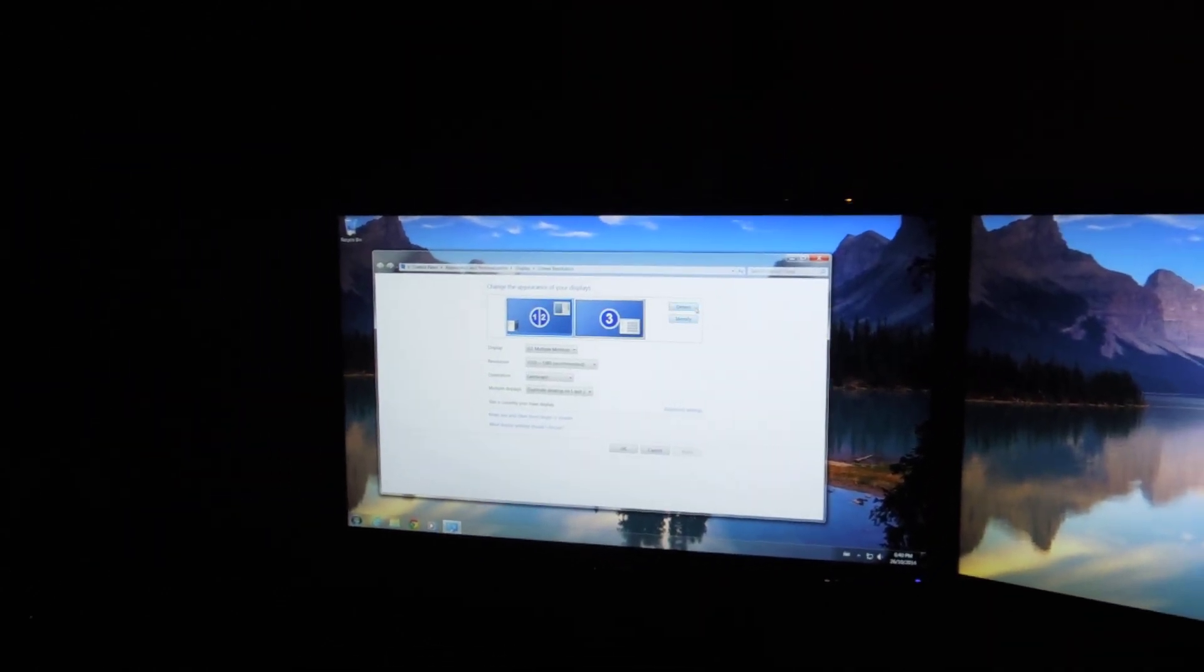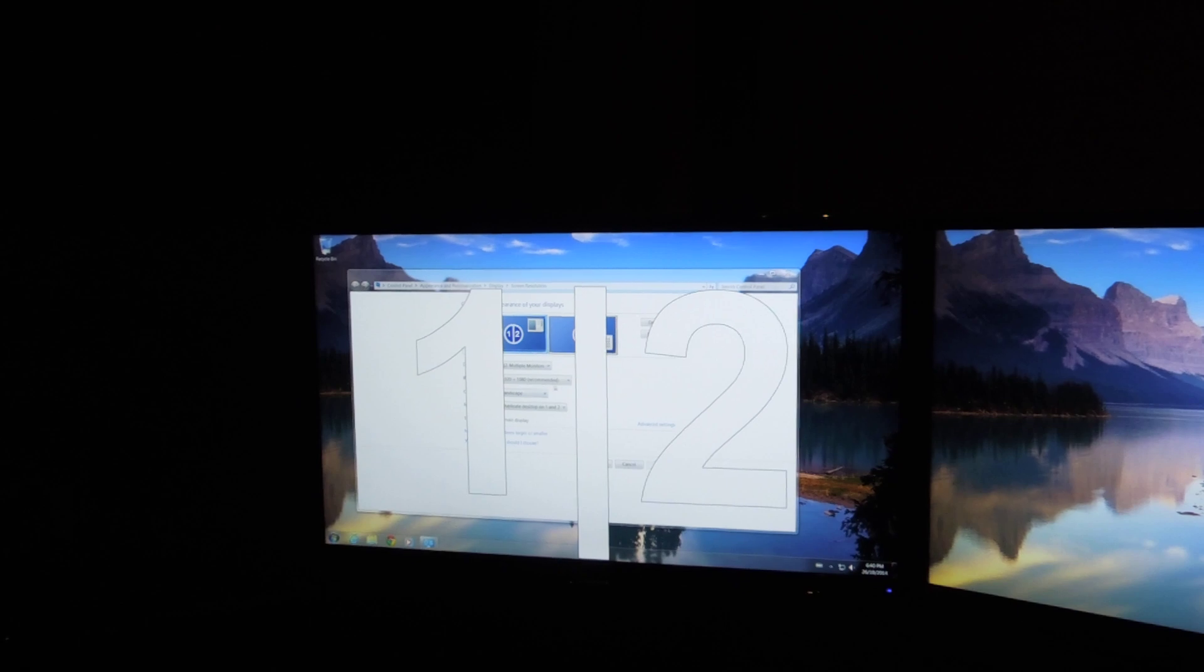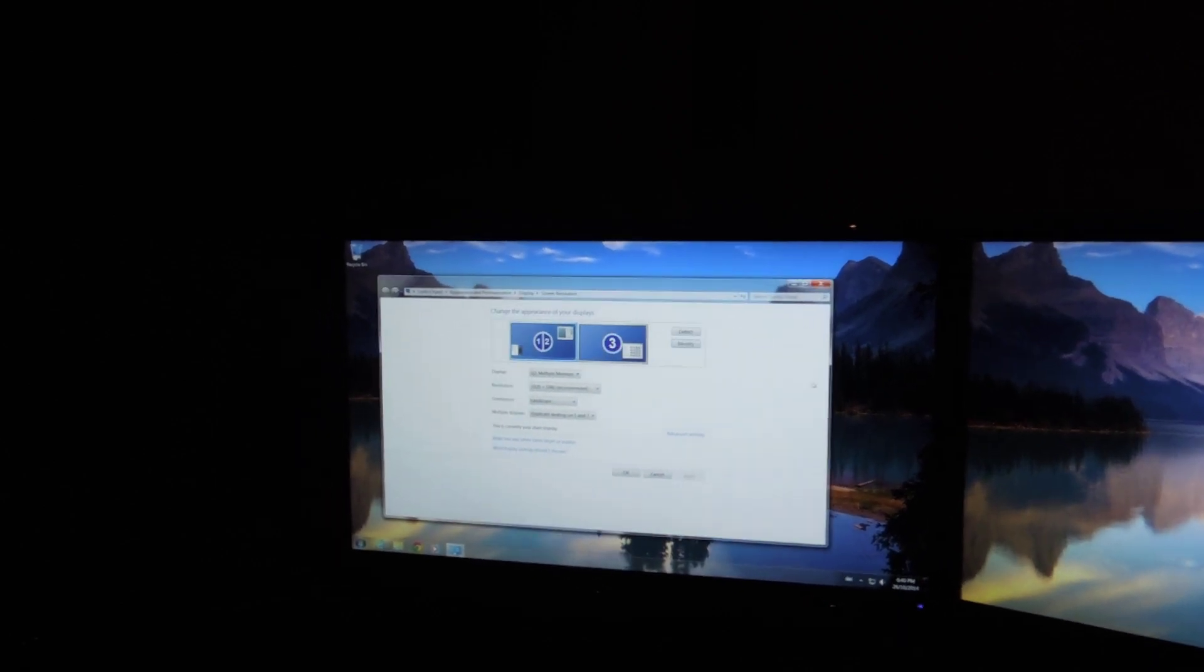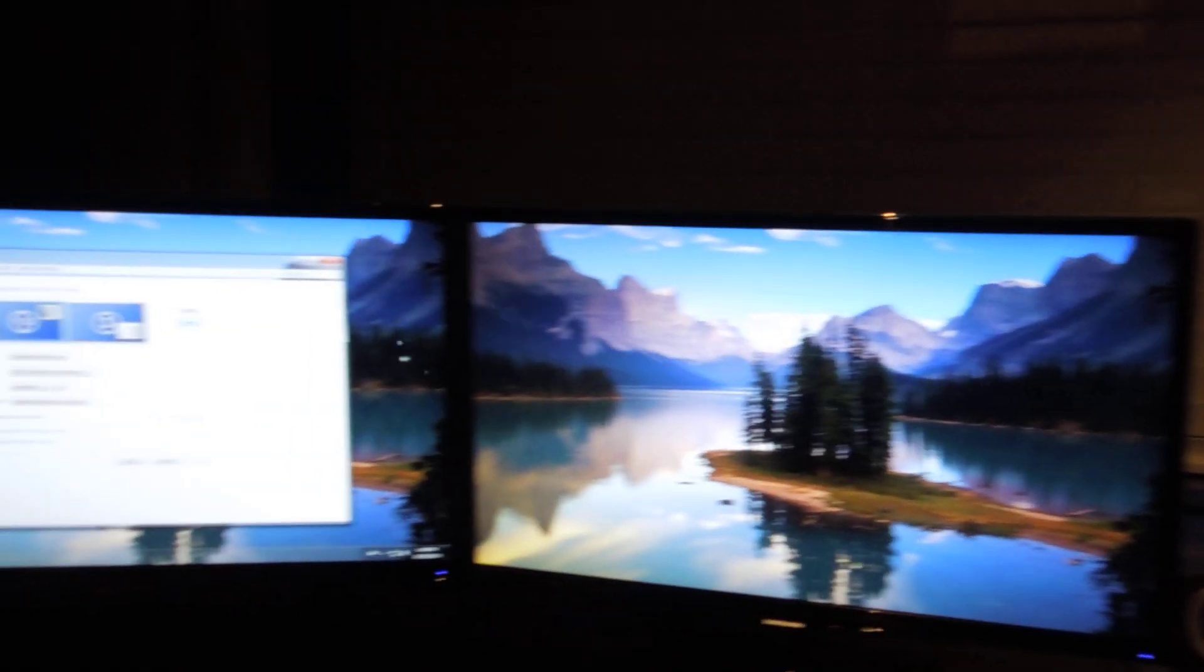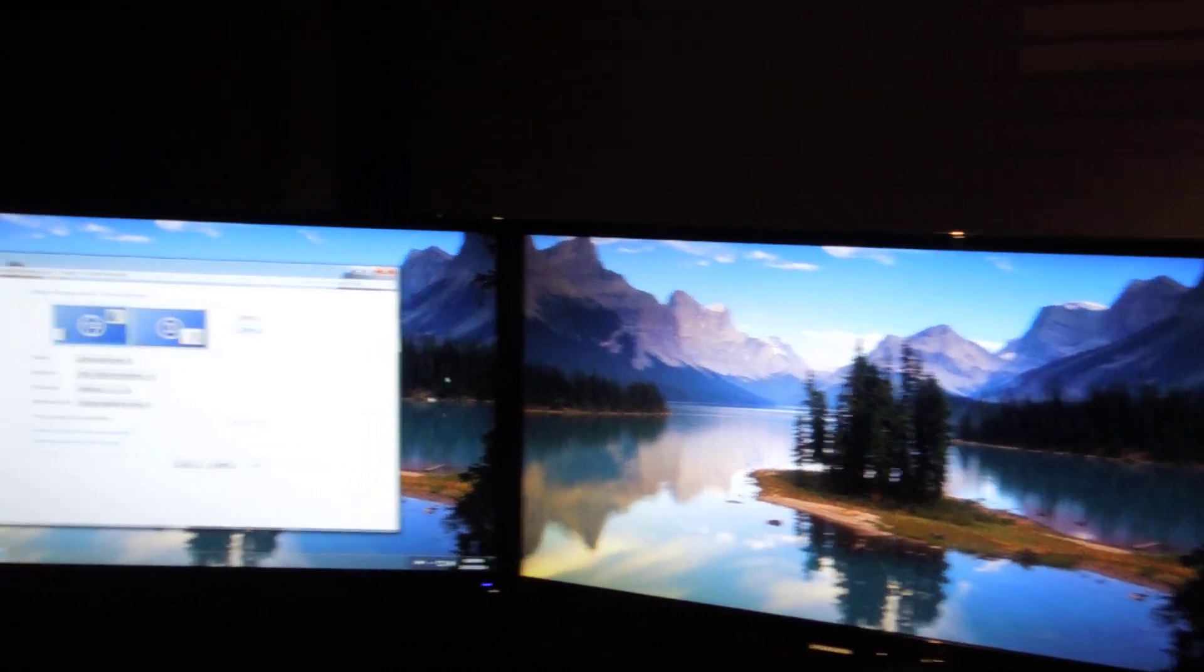All you have to do is identify your monitors. As you can see it says one, two, because it's showing that on my TV right now. And this is number three because I want it as its own entity.